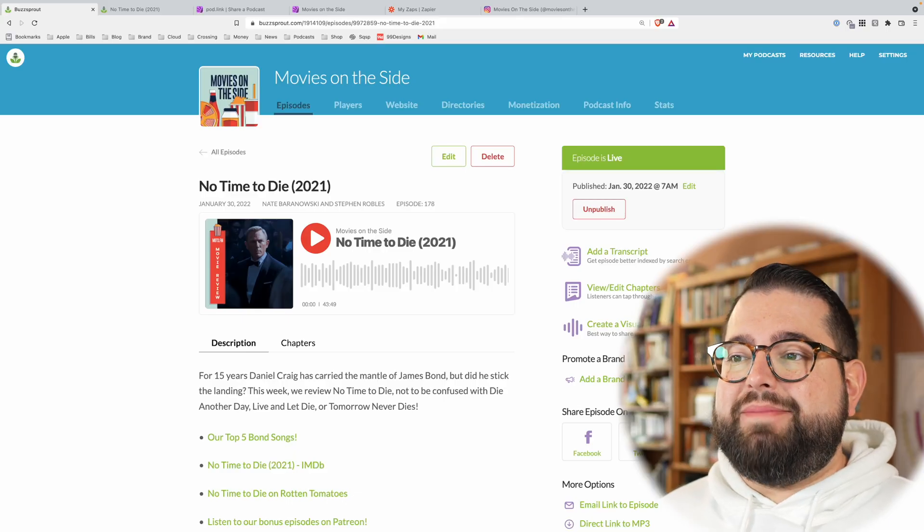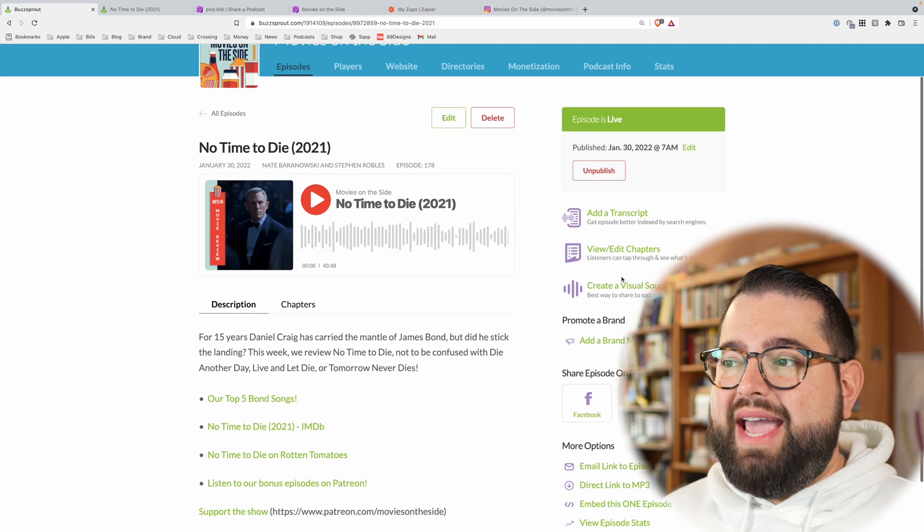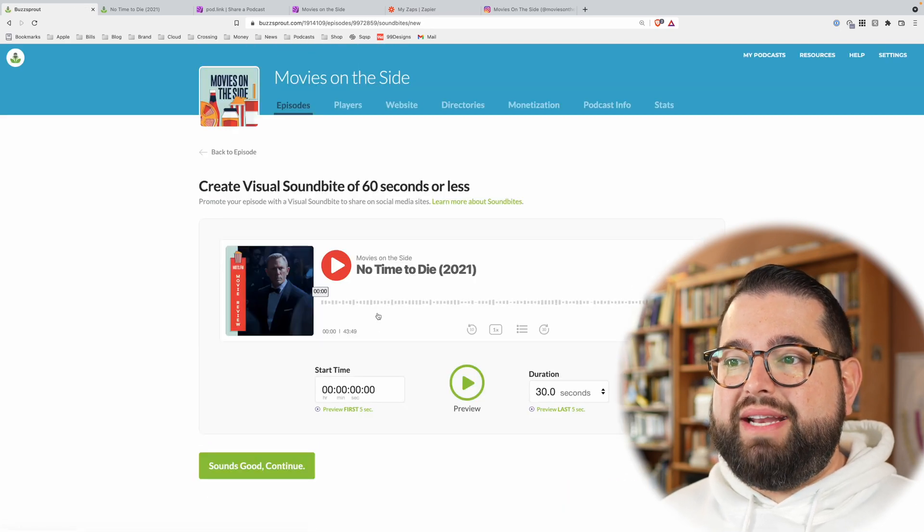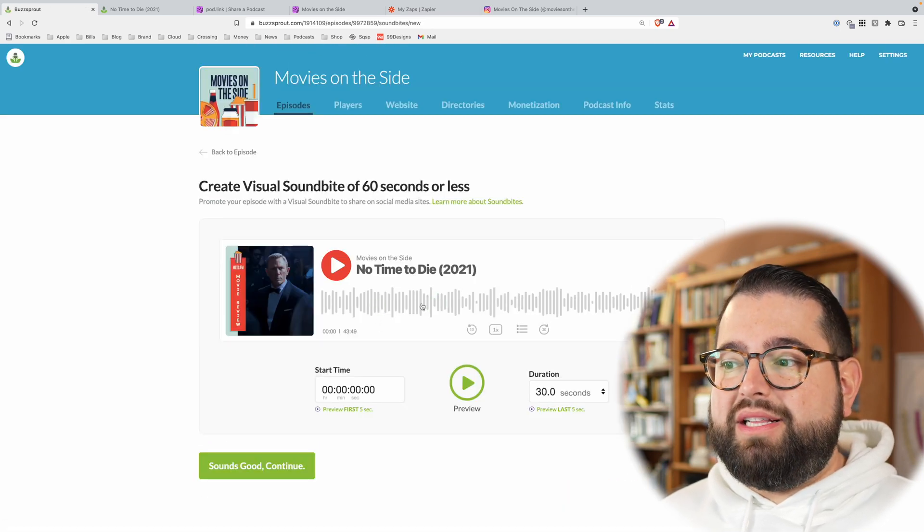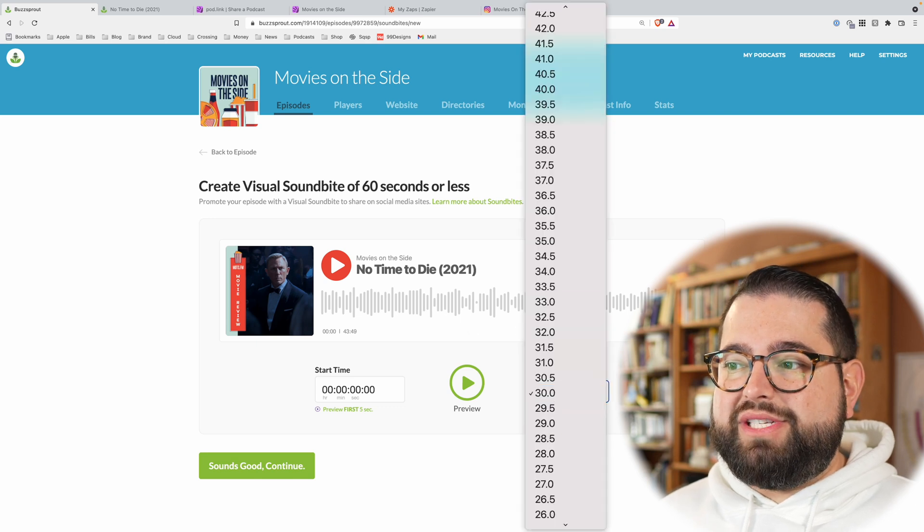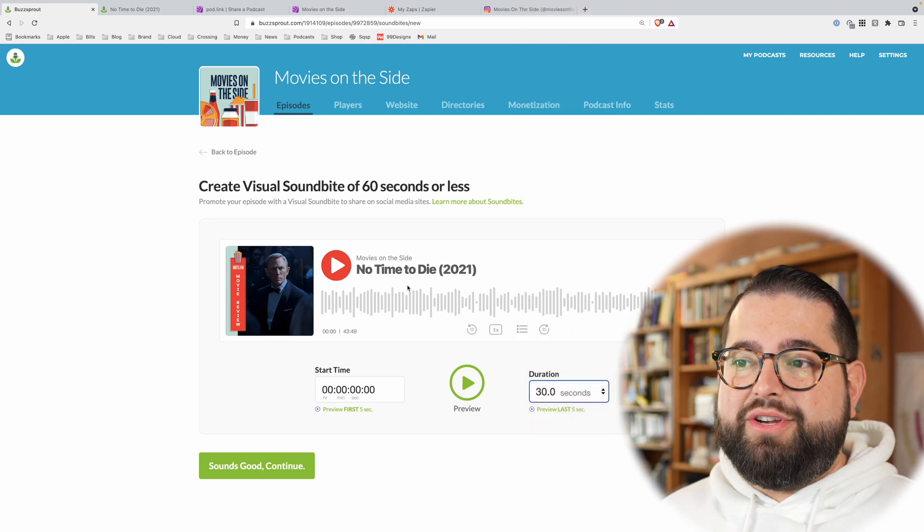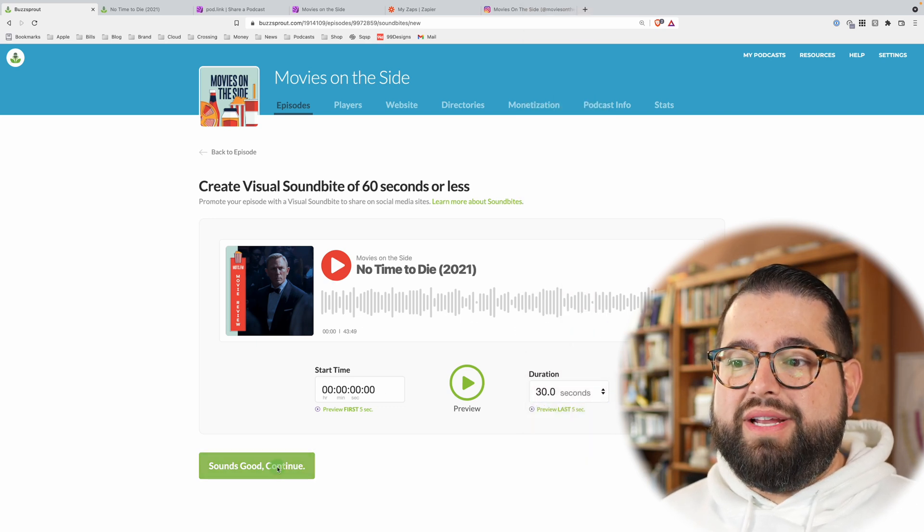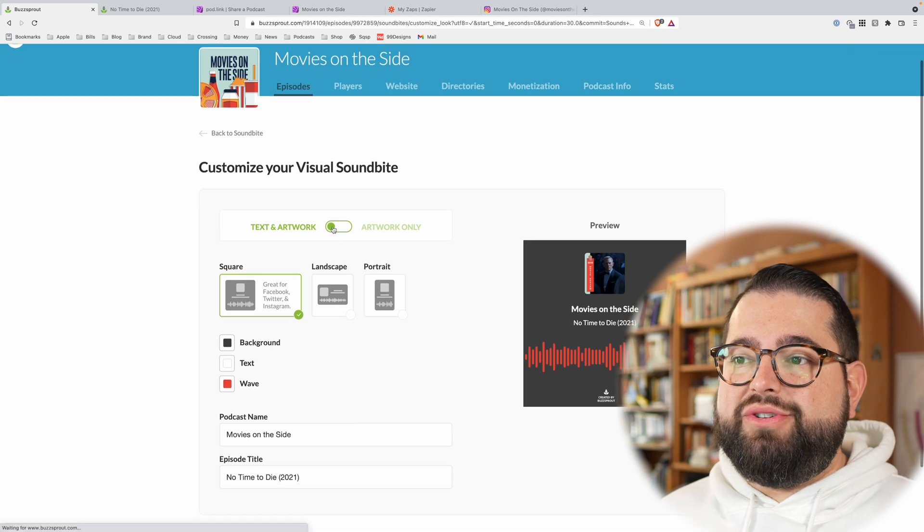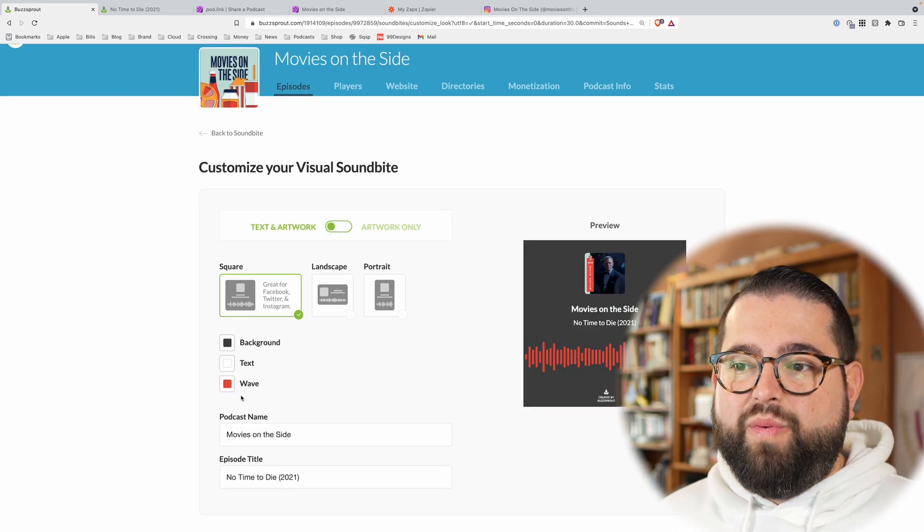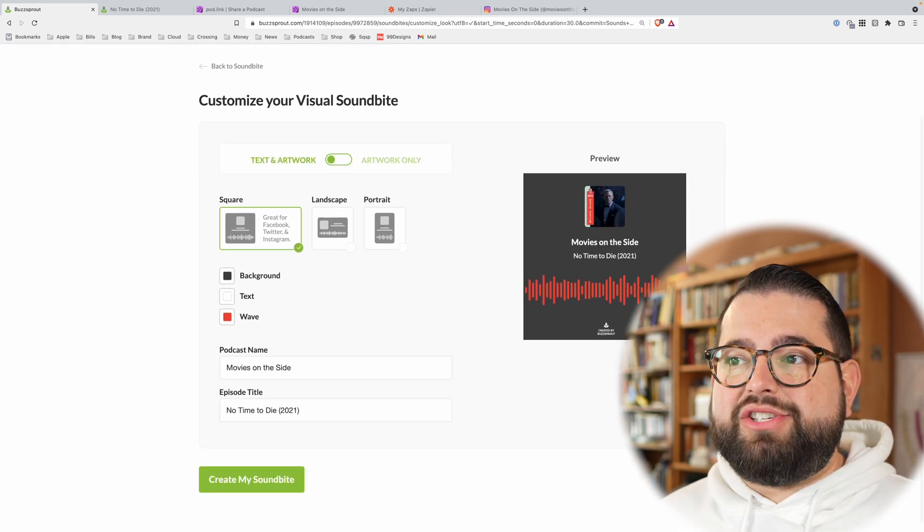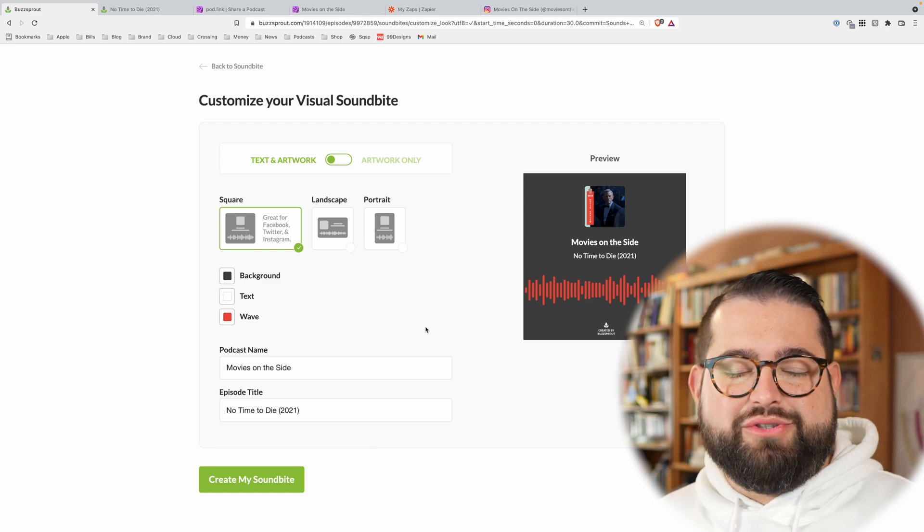Here's one of our recent podcast episodes we reviewed No Time to Die, and I can click create a visual soundbite. I can pull a 30-second clip or different durations. You can select how long of a clip you want to capture. You can play it and preview it, and when you're ready to share it, you can choose do I want to share with the artwork, do I want a waveform, what color, and then you can actually save this video file and share it to your social media.